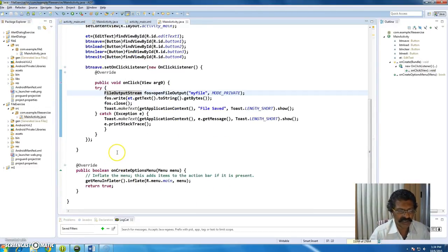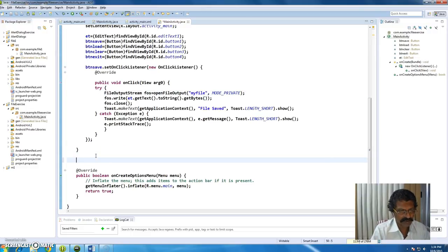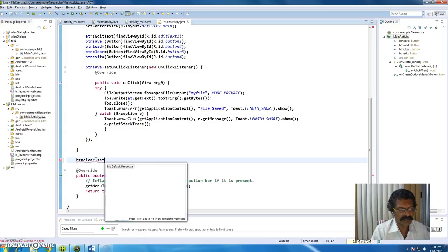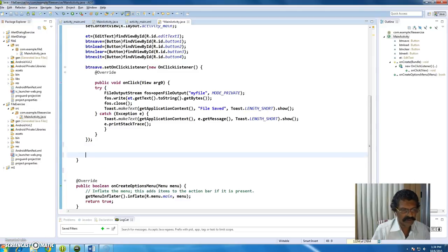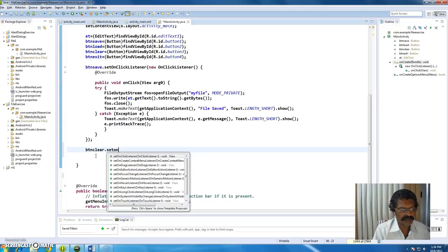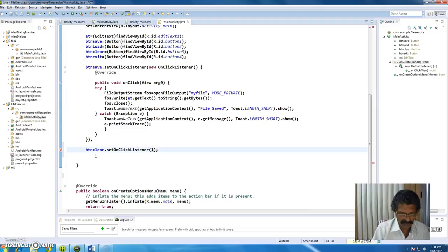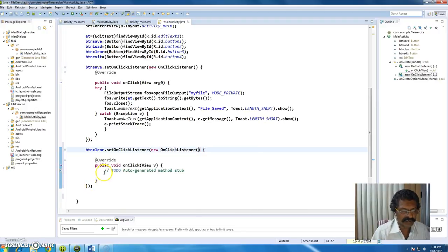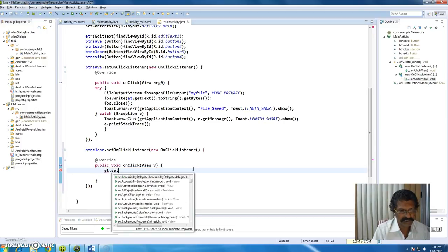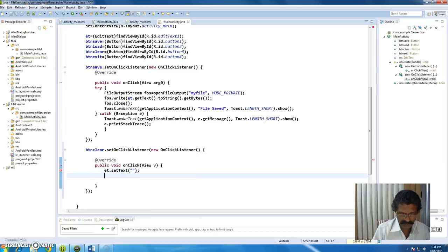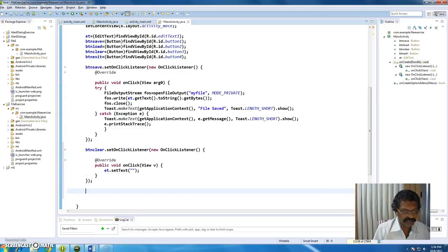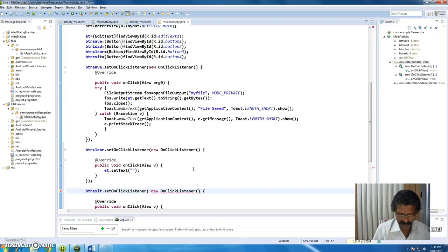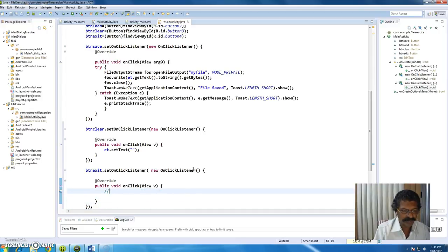The clear button is very simple. I add button_clear.setOnClickListener with a new OnClickListener. Inside, to clear we set the EditText text to a blank string. This clears everything. Likewise for the exit button, I add its listener and inside the onClick simply call finish() so that the current activity finishes and the application automatically closes.